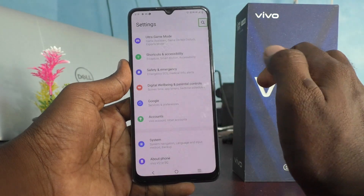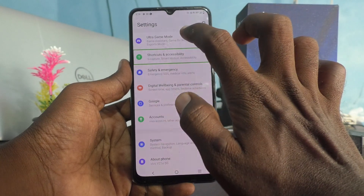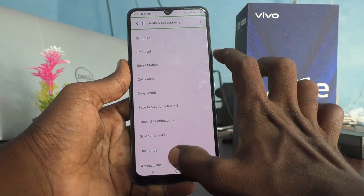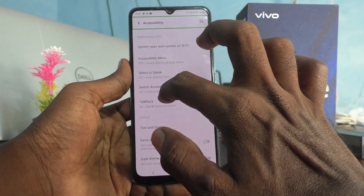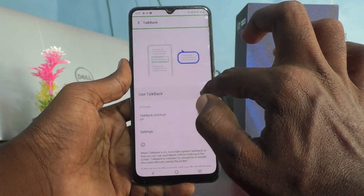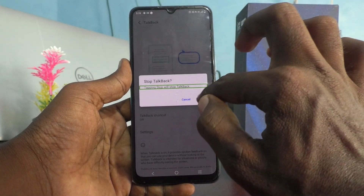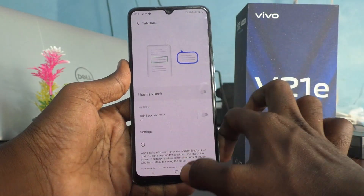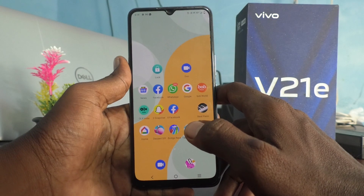Go to Shortcuts and Accessibility, then go to Accessibility and double tap on it. Go to TalkBack, double tap on it, and turn it off. Select it, double tap on it, and tap on Stop. Double tap on Stop. Now it is turned off and you can use your phone freely like before.